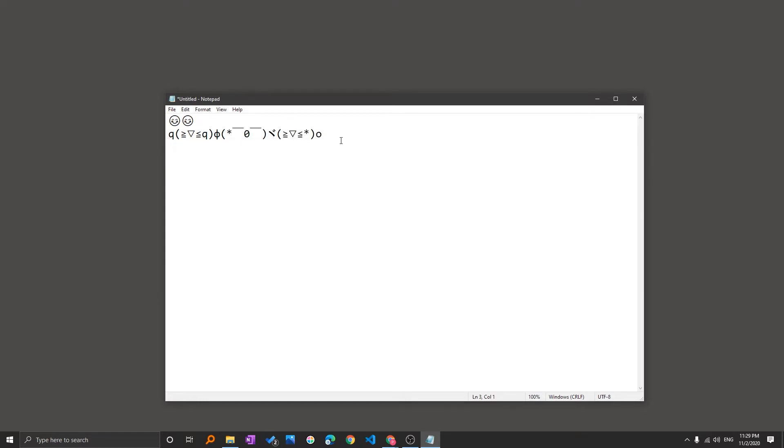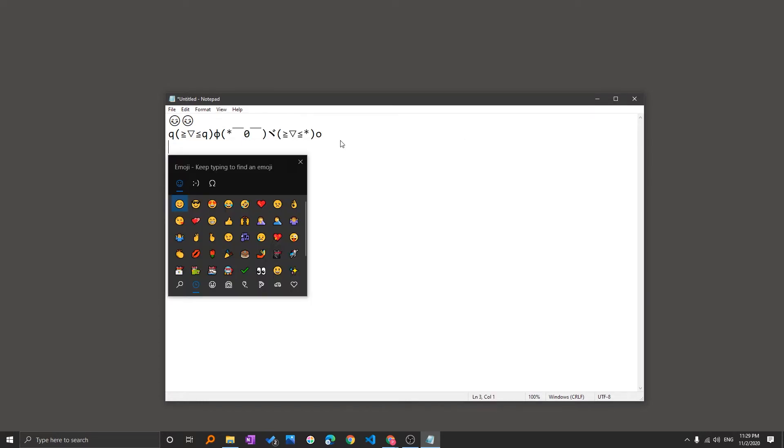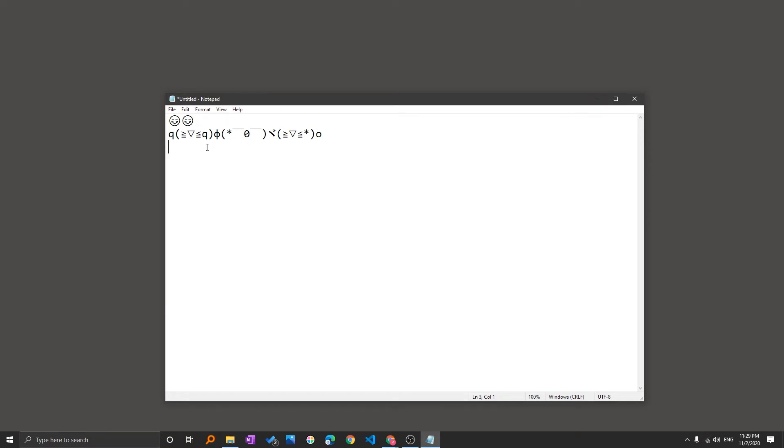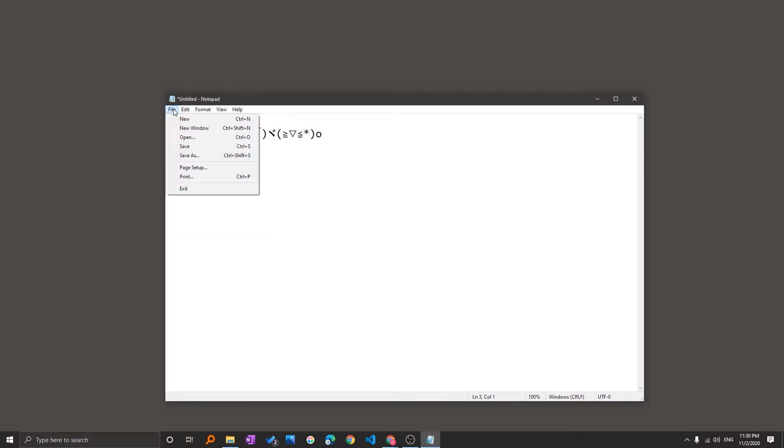Now the last thing I want to tell you, which I believe is much more functional than these two, is inserting symbols. If you check the default options of notepad, you won't find this option of adding or inserting symbols.